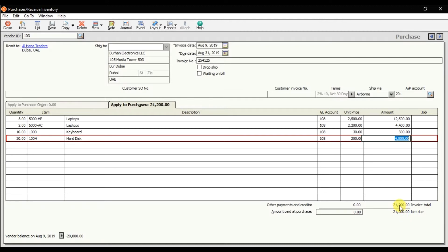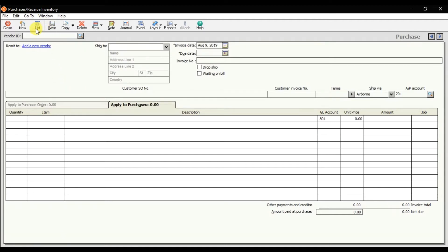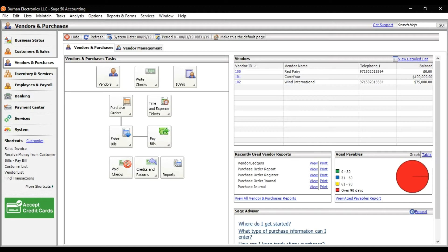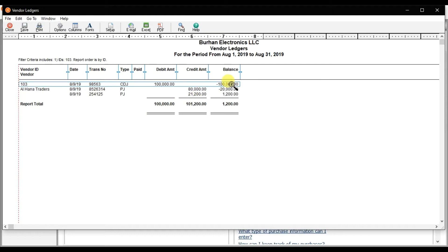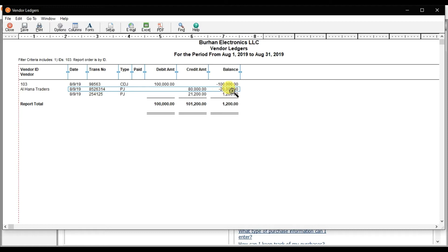After adjusting to approximately 20,200, save it. Check the ledger report after refreshing. You can see the down payment of 100,000, then the first invoice of 80,000, and then the second invoice of 21,200. The remaining payable balance is now 1,200, which we need to pay.